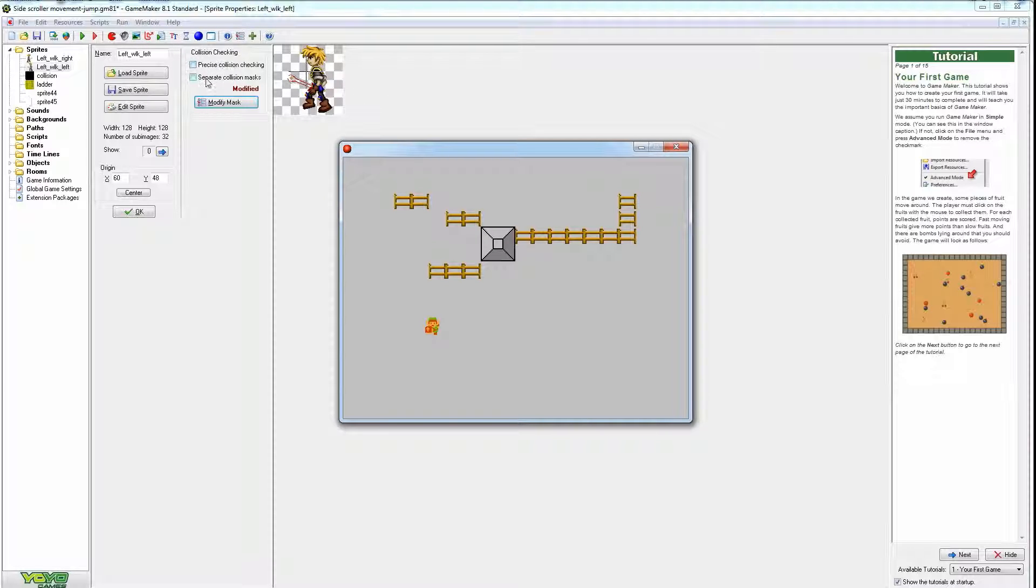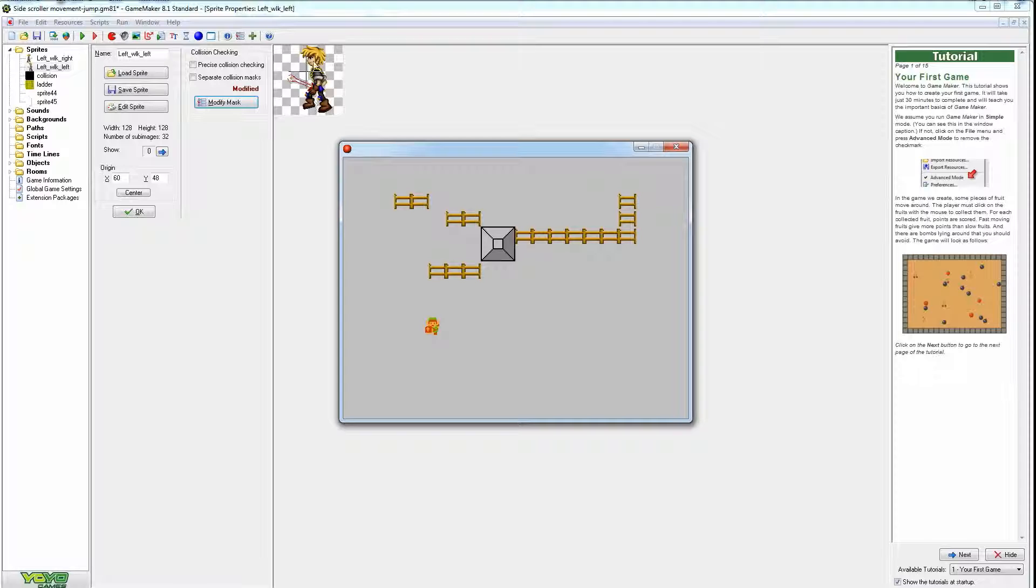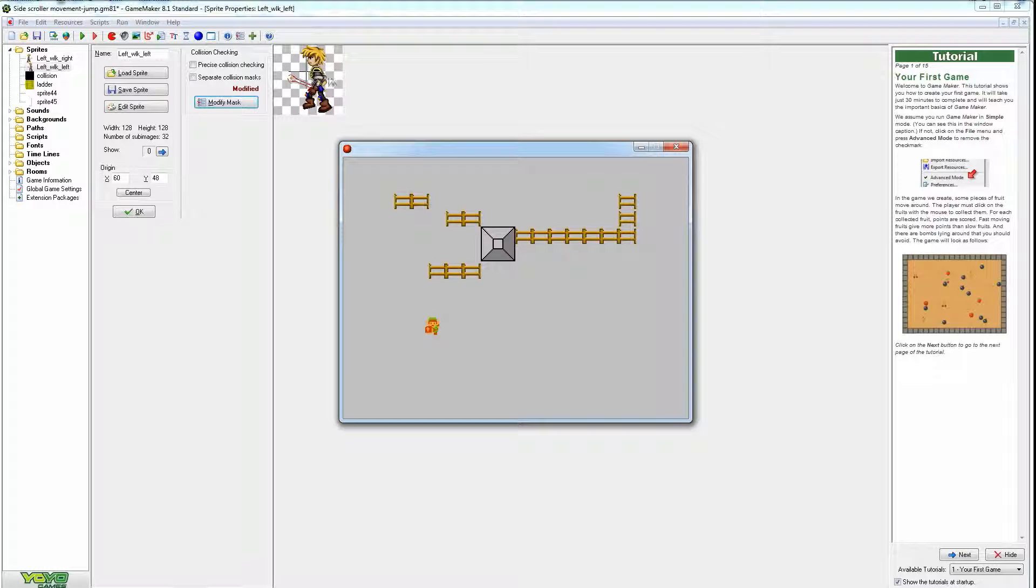And that more or less covers how the collision works. So again, precise and separate. I'll explain this, how this works and the origin point corresponds. So try and get all your sprites to be a nice clean rectangle, exact same positions, whichever direction he flips.